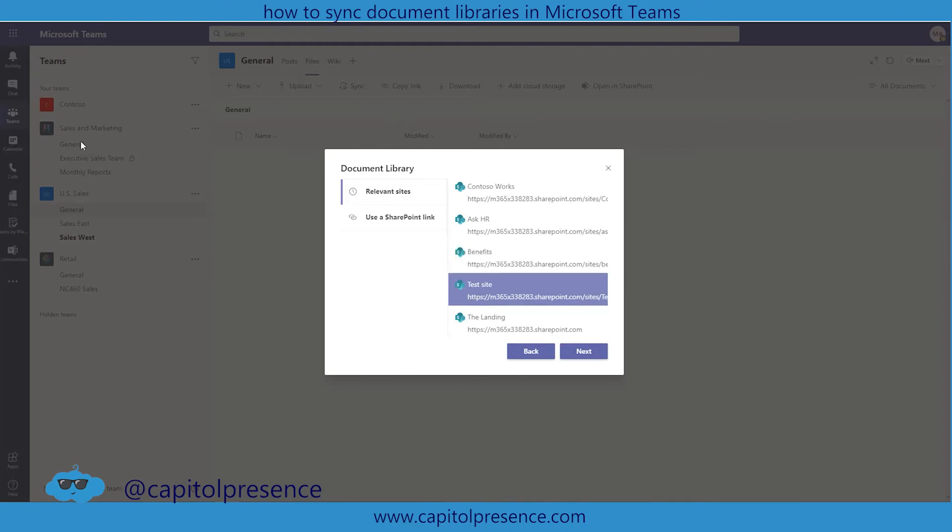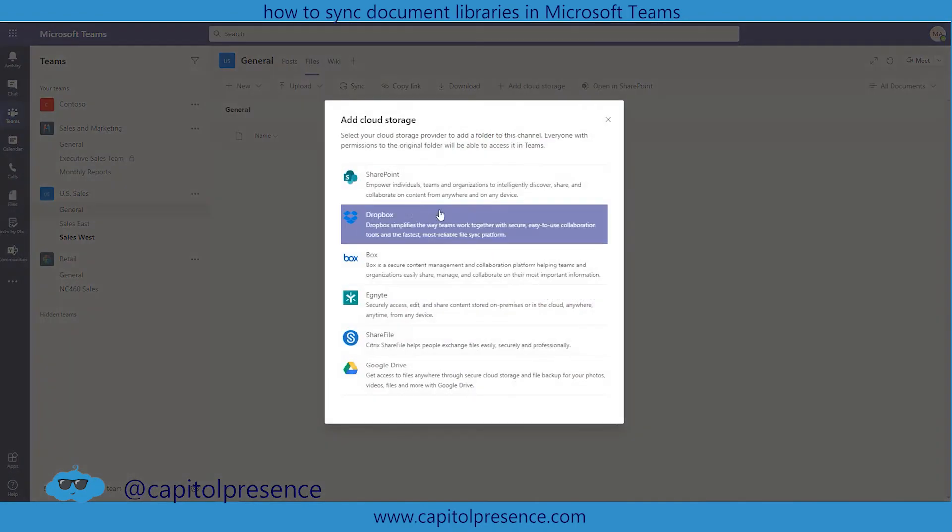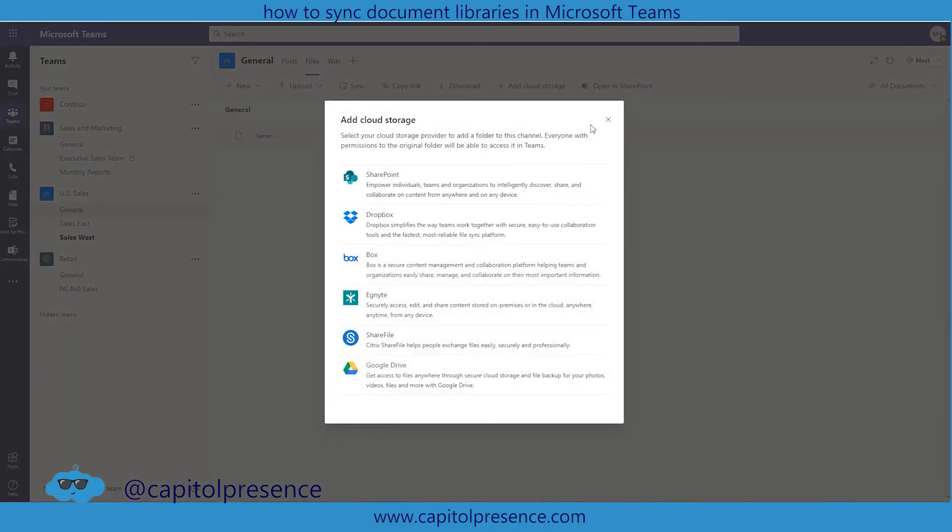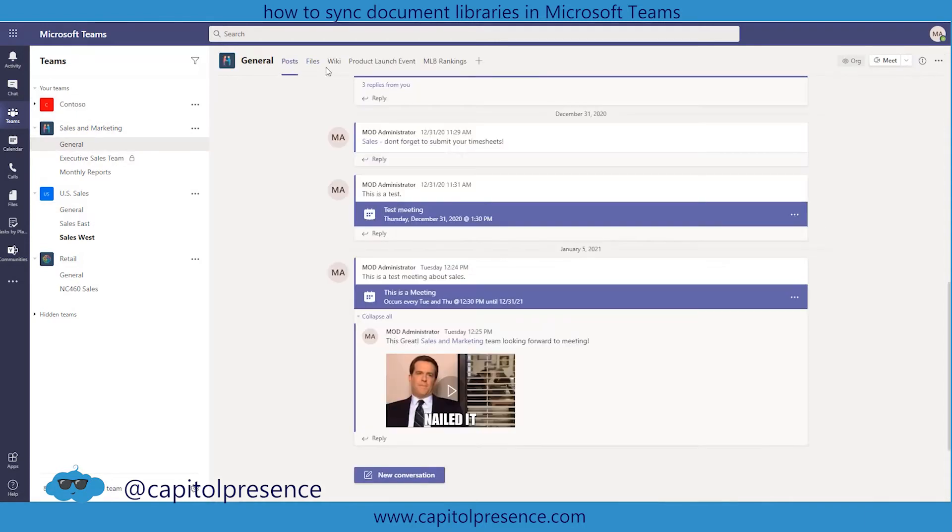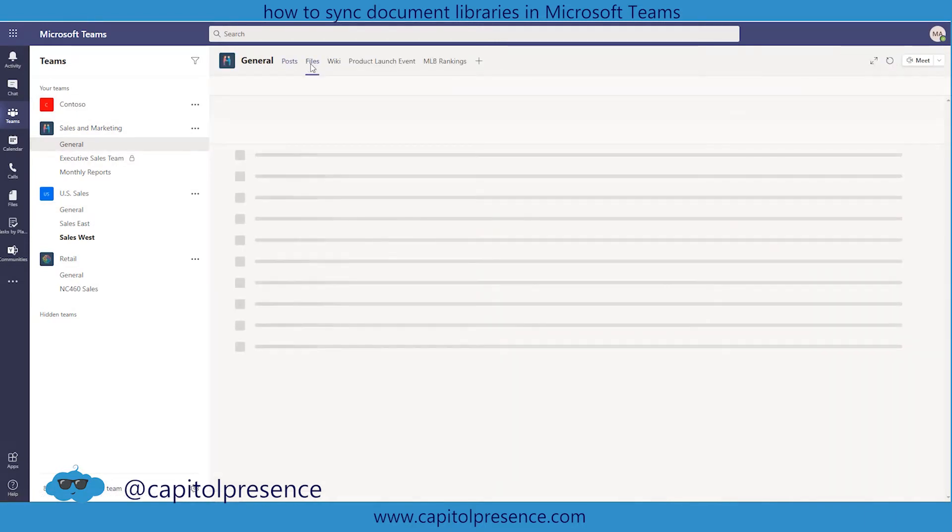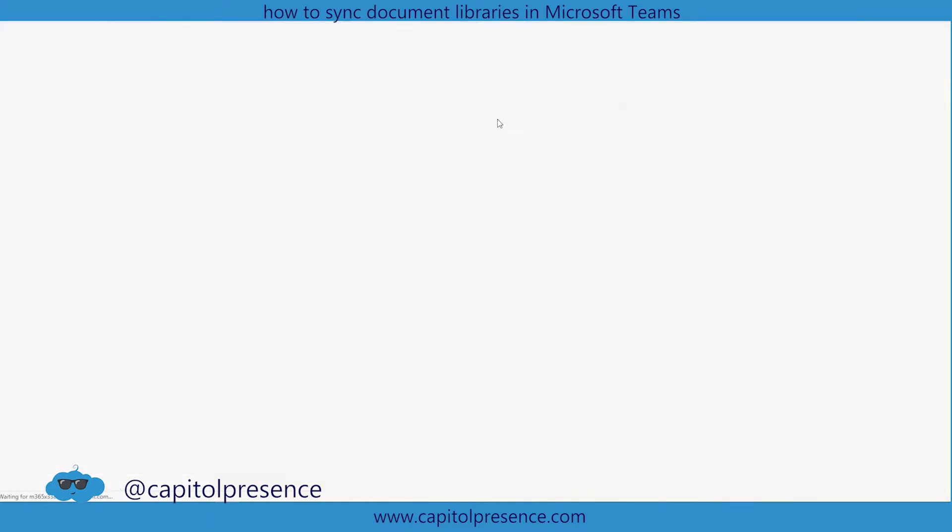Now I could use sales and marketing. I could use retail. In fact I'm going to do that. I'm going to just use the one that I had mentioned. So I'm going to go into sales and marketing now. I'm going to go into the files and I'm going to click this open in SharePoint. This will open up into a new window.